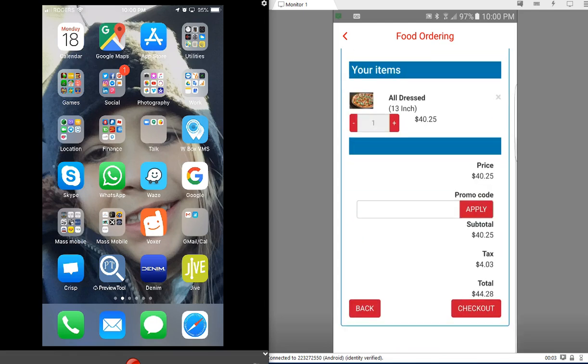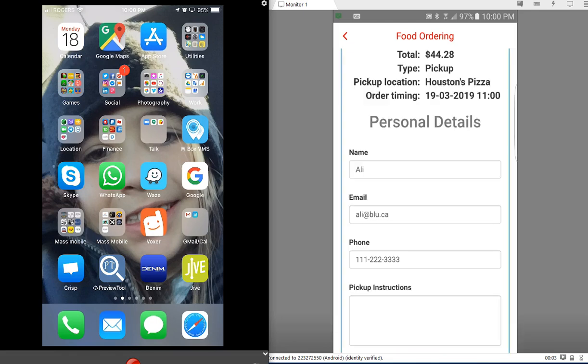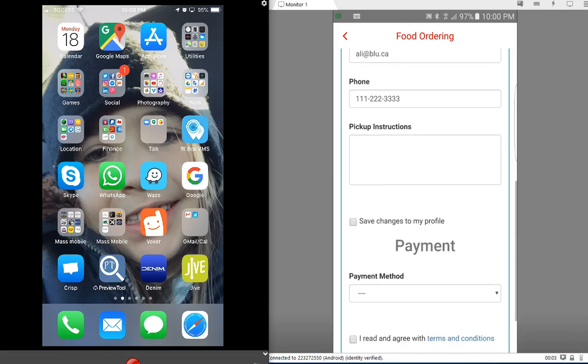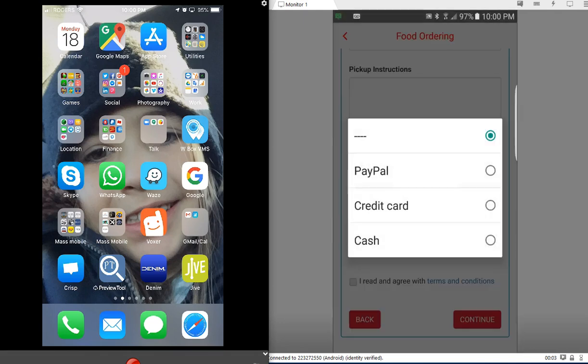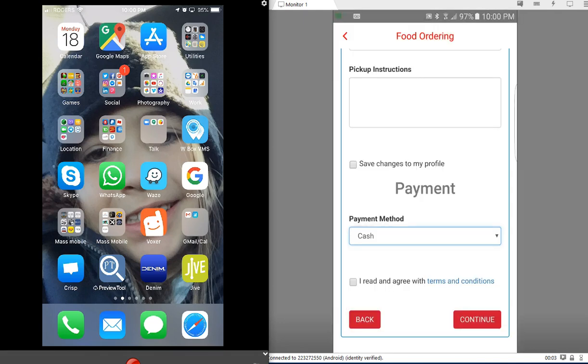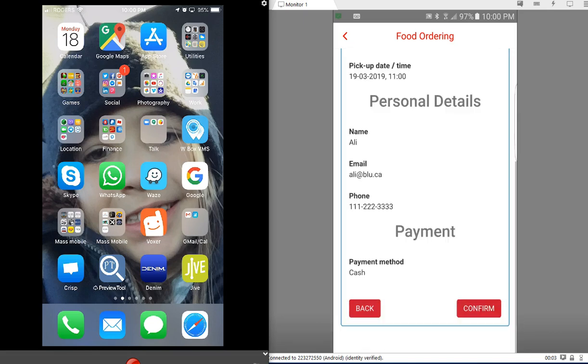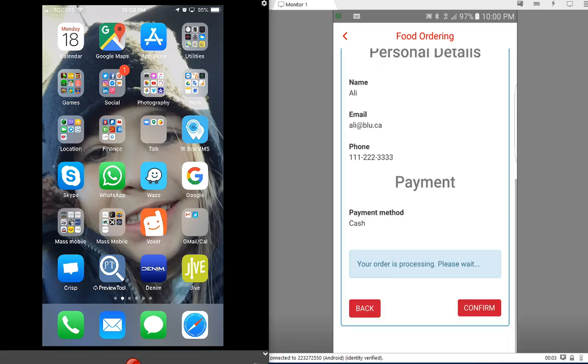Now I'll select payment method. I will put cash, check that box, hit continue and confirm. And now you're going to see the order pop up right here on the kitchen side.